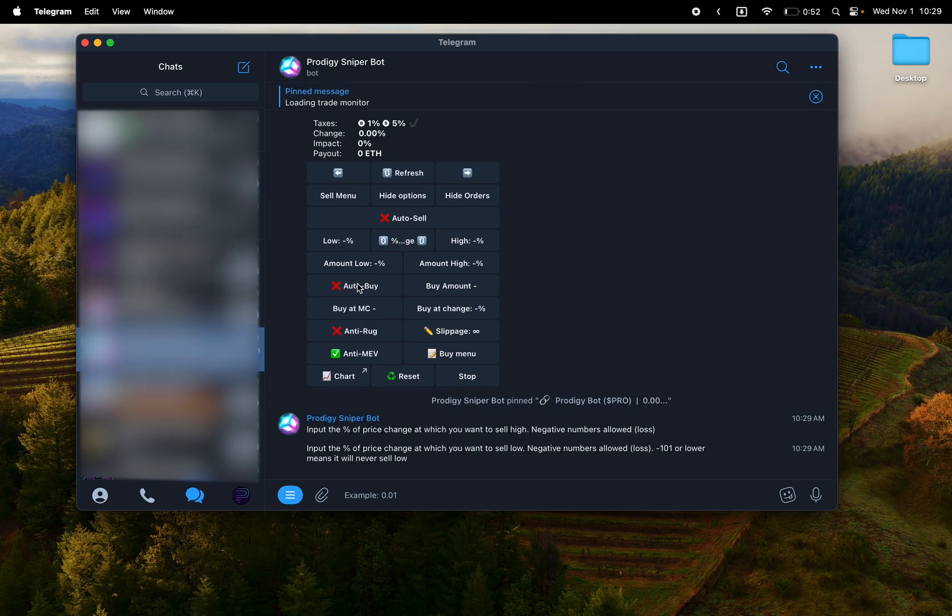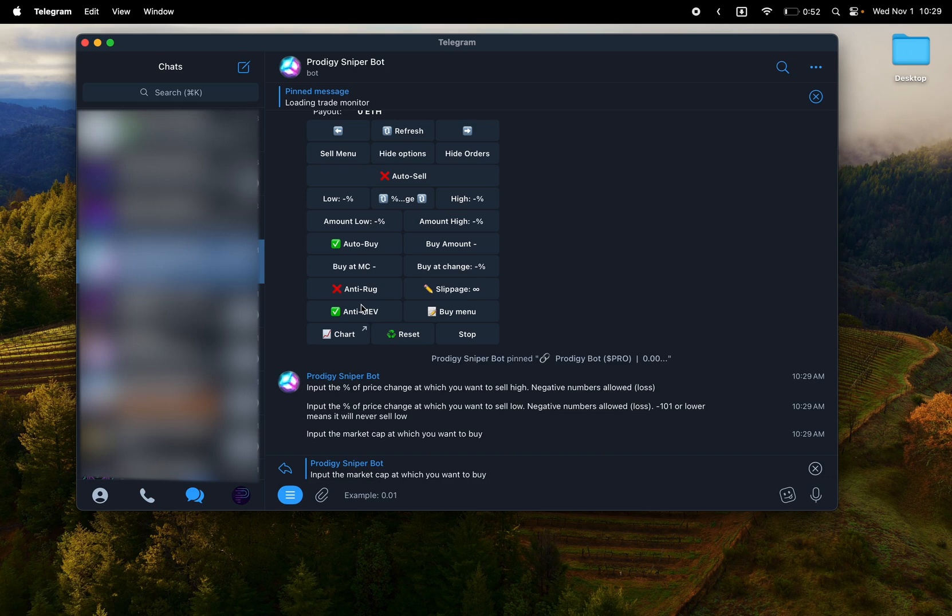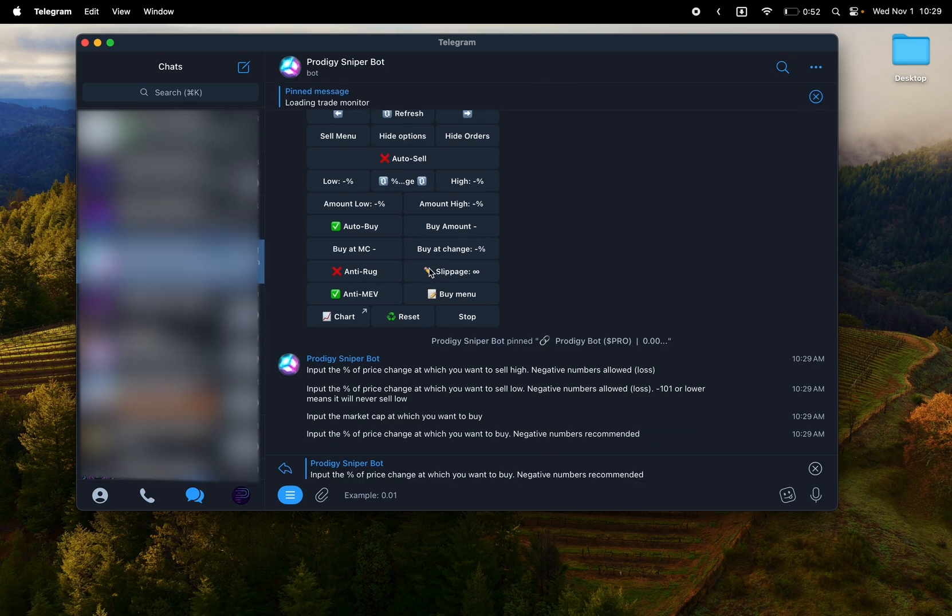And then you also have the buy amount above it, which you obviously have to fill out for it to go off. It'll go off, but you won't be buying anything. So pick your market cap, your percentage change and or percentage change, and then your buy amount. And that is how the auto buy function works.